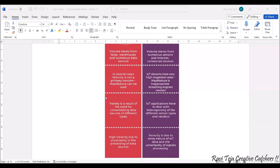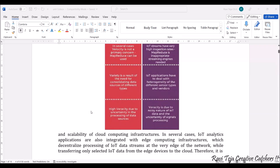Coming to big data, veracity is very high due to uncertainty in processing data sources. Coming to IoT, there is a noisy nature with respect to the uncertainty of the signal during processing.